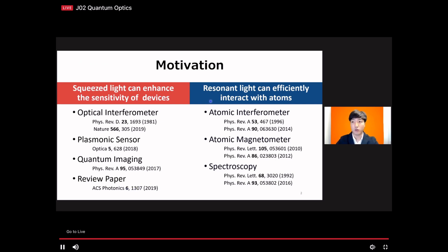Now we want to move this enhancement of optical devices to atomic devices. In order to do that, we need to generate resonant squeezed light. With resonant squeezed light, it has been proposed to enhance the atomic interferometer and other systems.